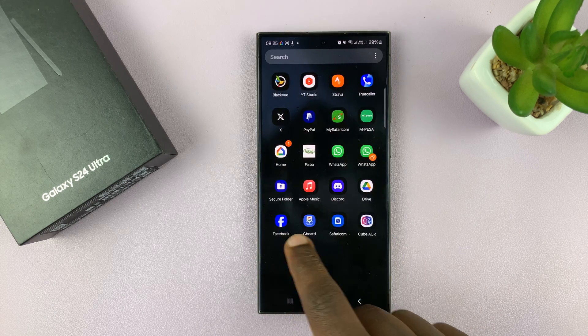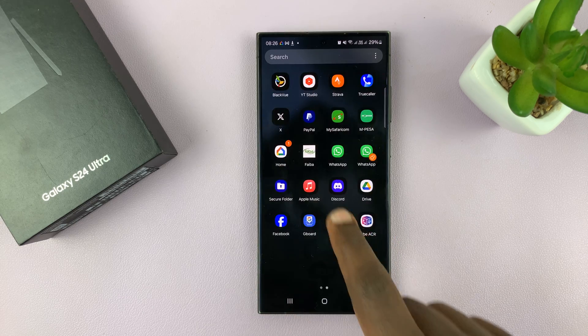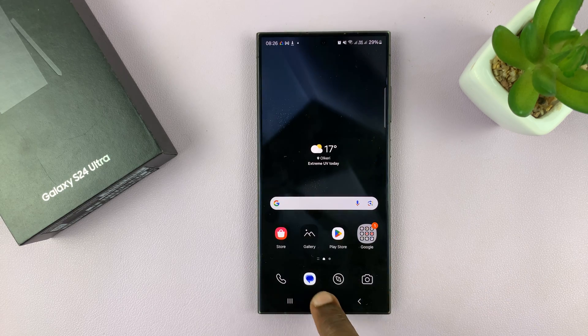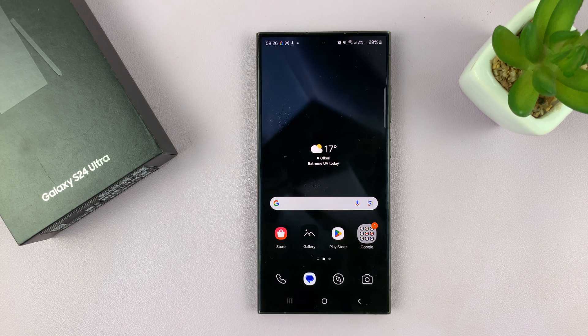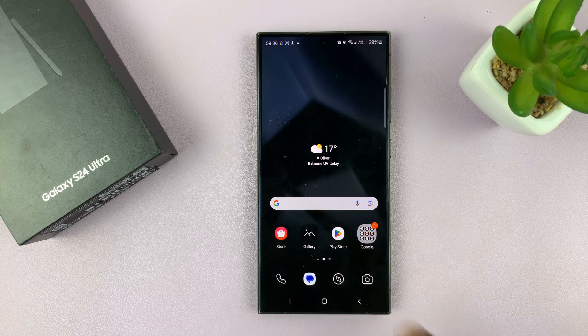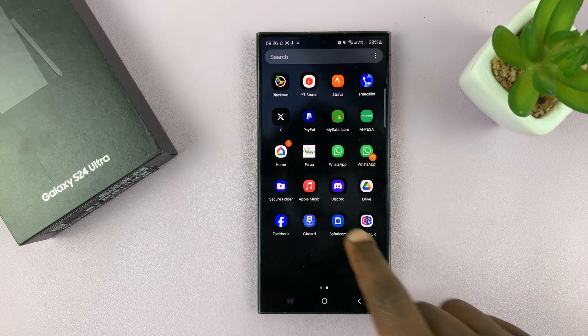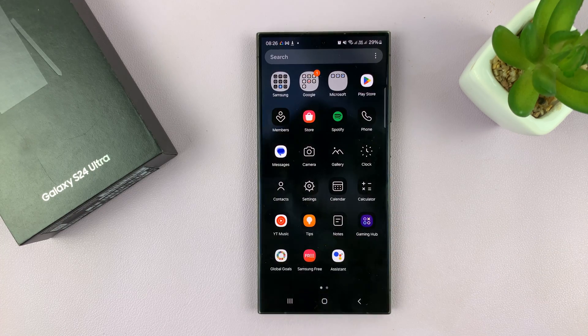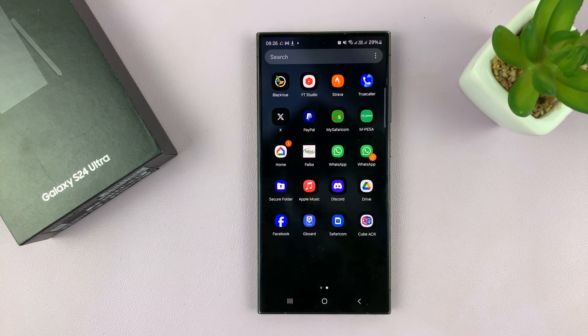So that's basically how to change icons on your Samsung Galaxy S24, S24 Plus, or S24 Ultra. Thanks for watching — comments and questions down below, and good luck.